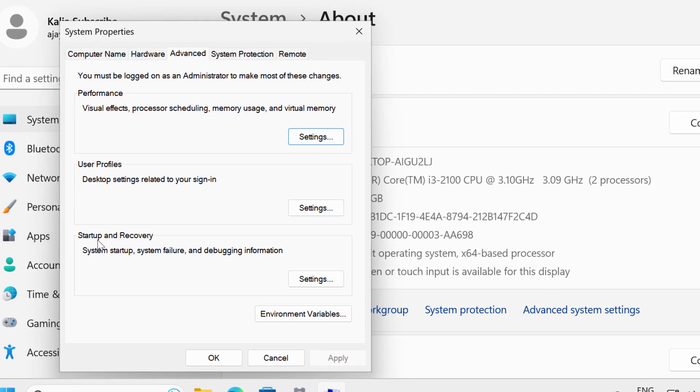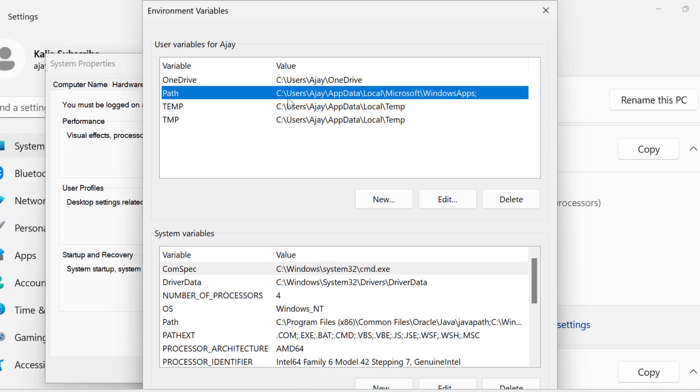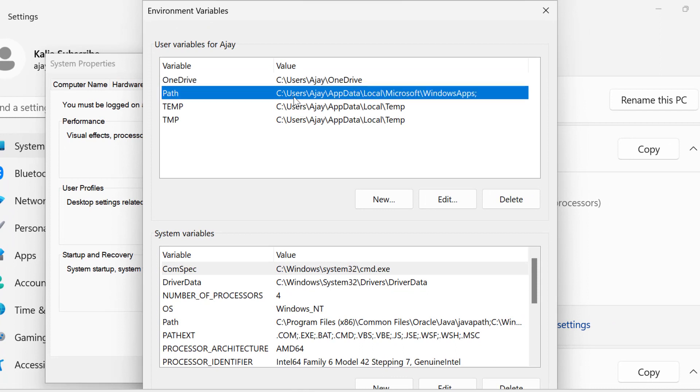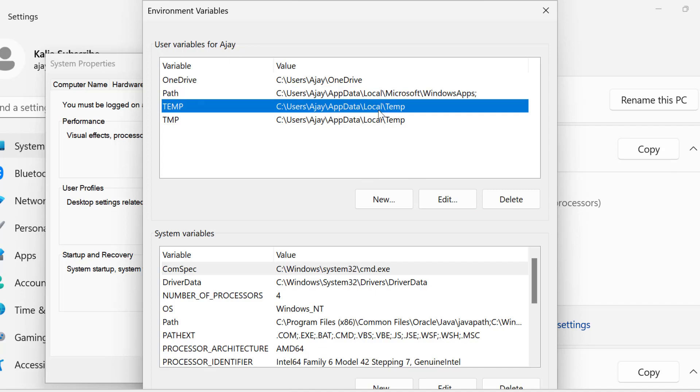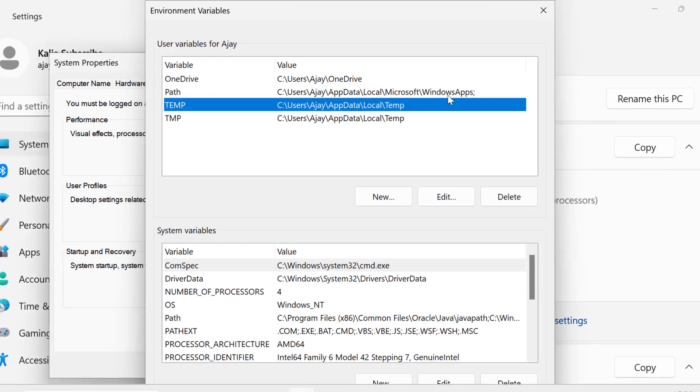Under Startup and Recovery, you just need to select Environment Variables. Click on it. If there is a Java option in the User Variables section, you just want to click on it and select Delete. After deleting it, close out of here.